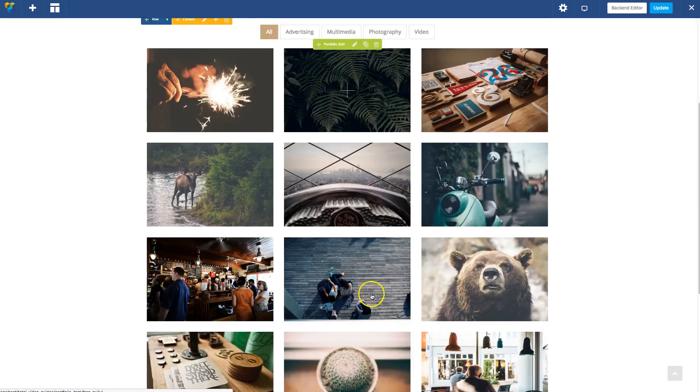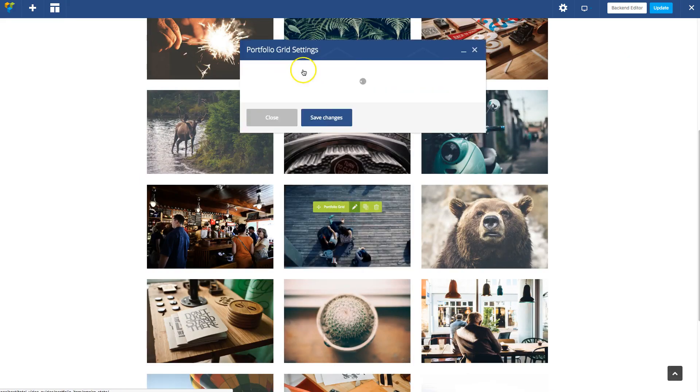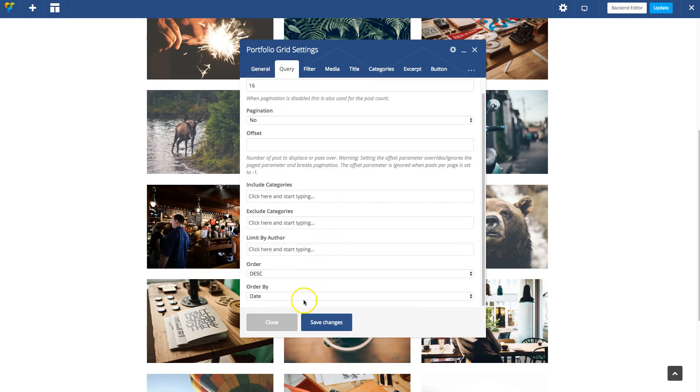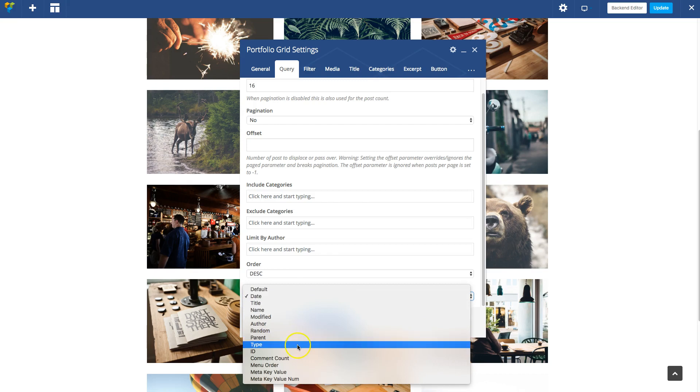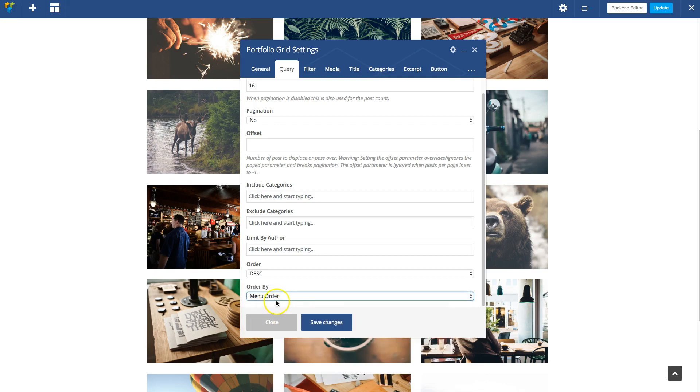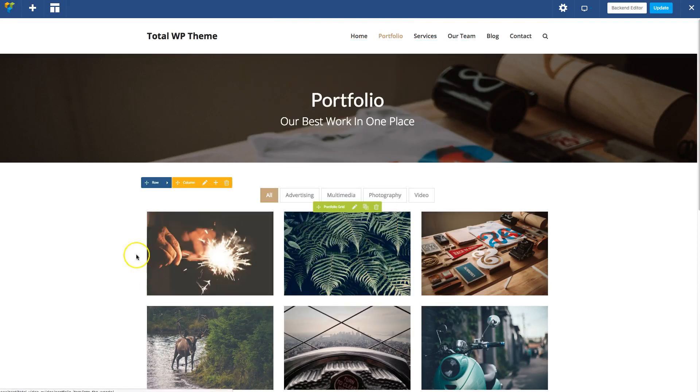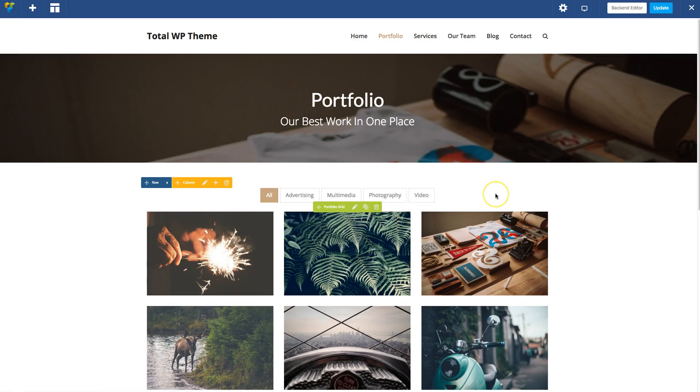You can set the order by and order it by—where is it—menu order, right there. So you want to order it by menu order, and then that way that specific grid will take on the custom order. But for example, your portfolio categories and tags will just use the publish date.